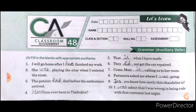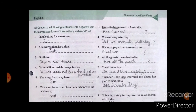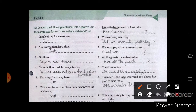Next is Exercise B. We have to convert the following sentences into negative — use the contracted form of the auxiliary verb and 'not'. Because we are converting a sentence into negative, we have to use 'not' with the auxiliary verb. First one: I am not looking for an excuse — just write your sentence complete in your book.